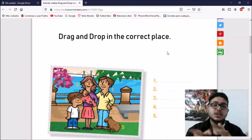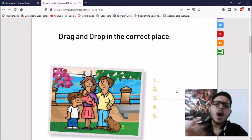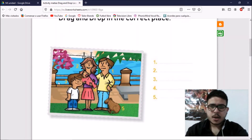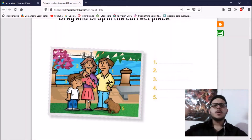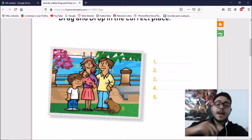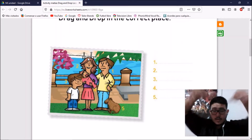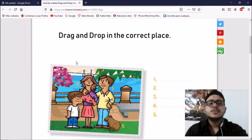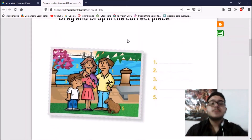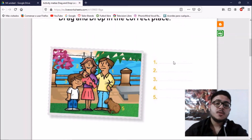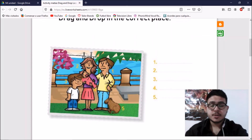Okay, students. In this activity, what can you see? Who are they? Very good! He is Santiago, and they are his family. Where are they? There's a river behind them. There's a bridge. Now, in this activity, you have to drag and drop the words in the correct place according to the numbers.